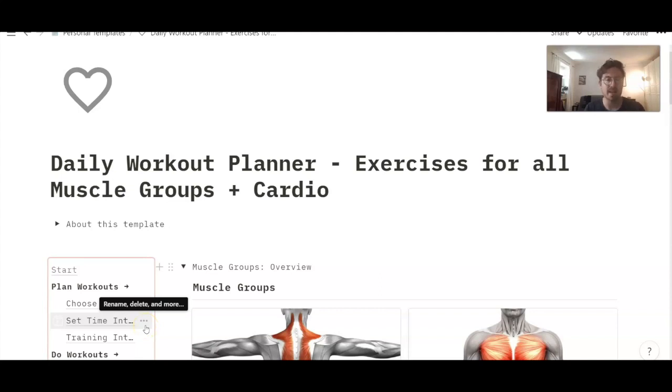Hello friends, my name is Philipp and in this video I will show you my new daily workout planner I have created for Notion.